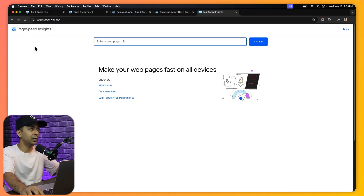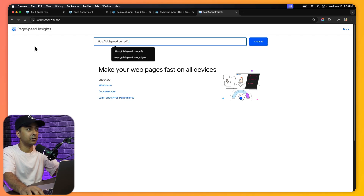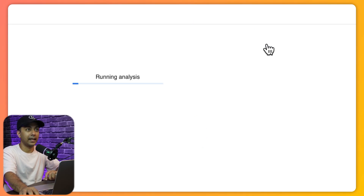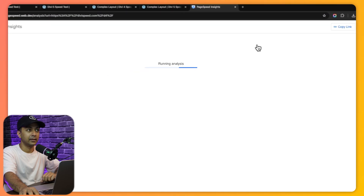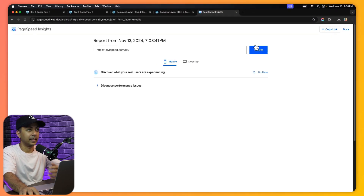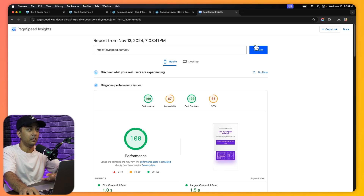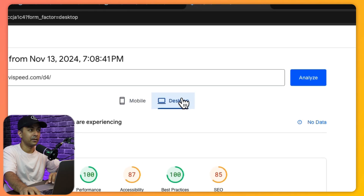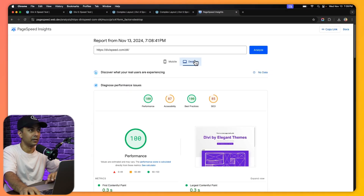Let's start with our first layout. Here we are on Google PageSpeed Insights — let's paste our website URL and click Analyze. It's going to take a few seconds and we'll have both the mobile and desktop report. And boom — for mobile we got a score of 100!